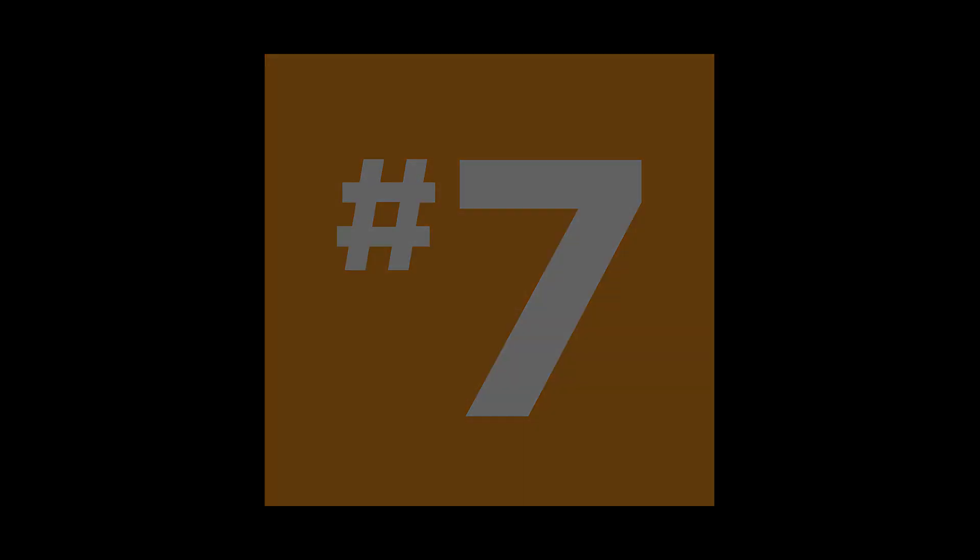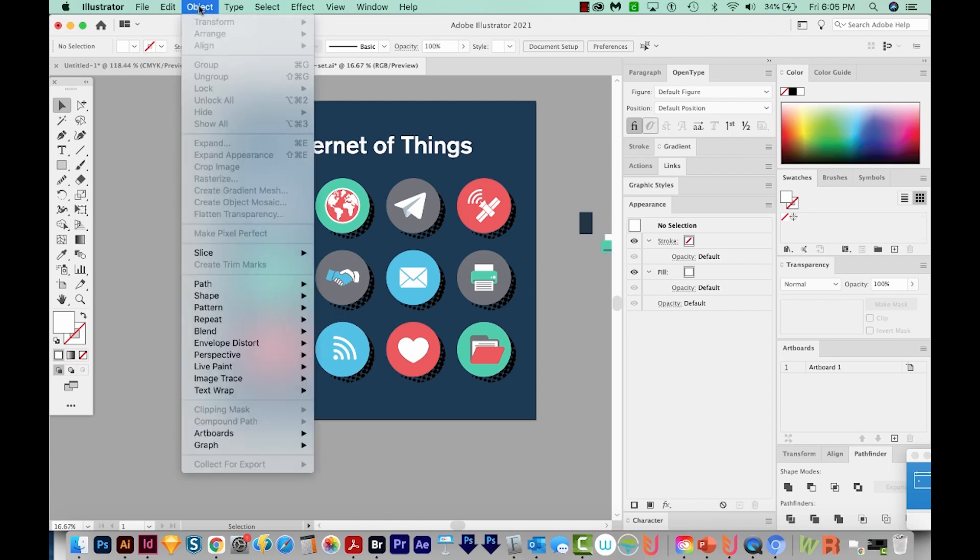Next, we'll need to unlock and unhide everything. So to do that, you can hold down OPTION CMD 3 and OPTION CMD 2. You can also come up here to Object, and it'll be right here, Unlock All and Show All. And here are your keyboard shortcuts if you want to do it that way.